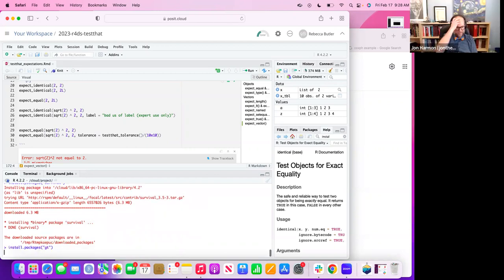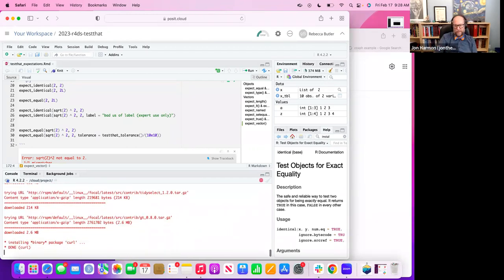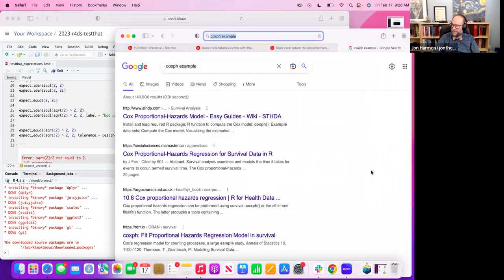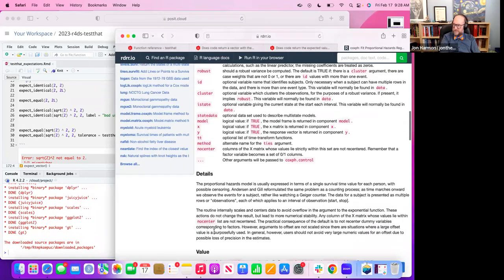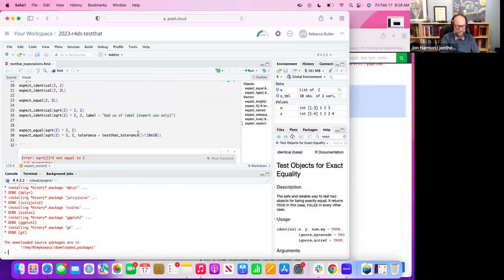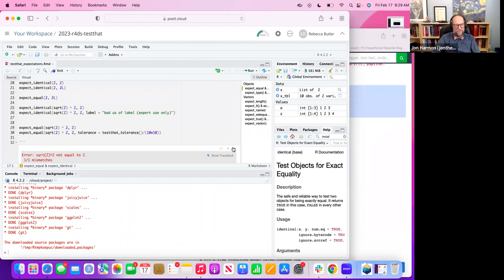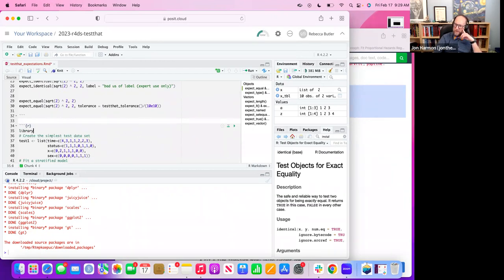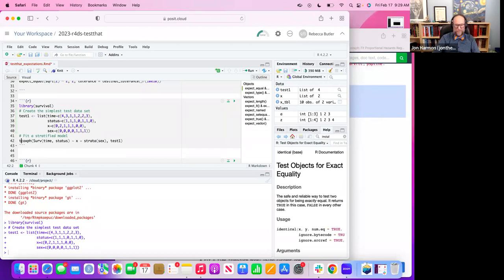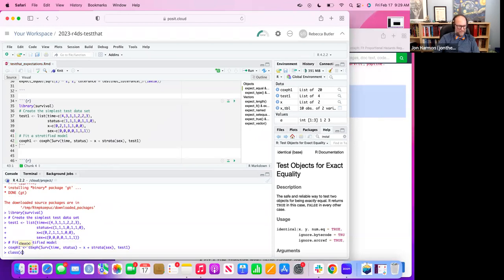With really complex things you're going to run into places where it doesn't work. There are cases where just saying they're identical doesn't tell you enough. A complex list would probably be fine. GGplot objects are their own special object-oriented object — I don't know that it would work. Most models are just lists under the hood, though.